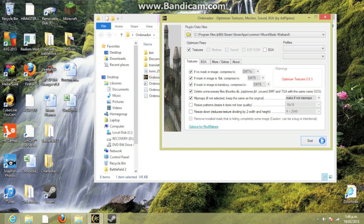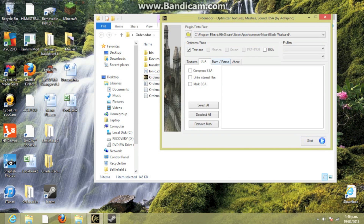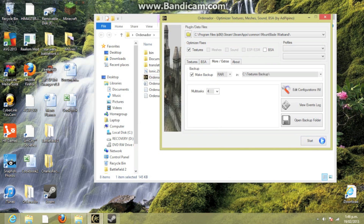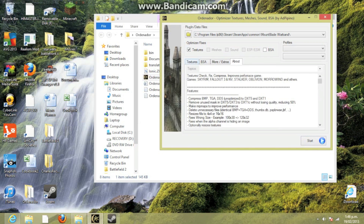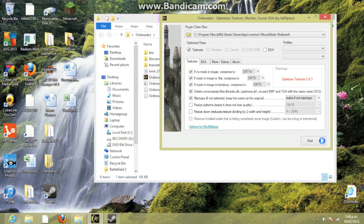There are all these other settings you can play around with if you know what you're doing. I don't know what I'm doing, so I'm just going to leave them.